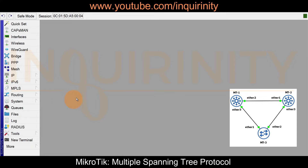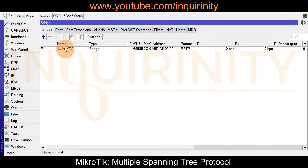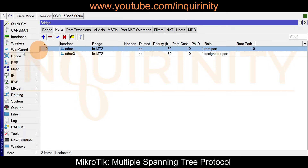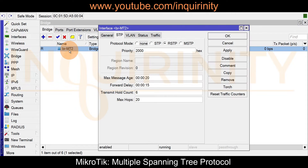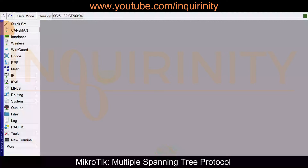To speed up the video, MT2 is already configured. We have bridge 'brmt2' with ports: ether1 connecting MT2 to MT1, and ether3 connecting MT2 to MT3. VLANs 10, 20, 30, and 40 are added with tagged ports ether1 and ether3. The bridge priority is set to 2000 and VLAN filtering is unchecked for the moment.